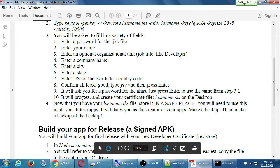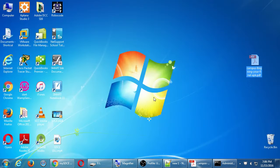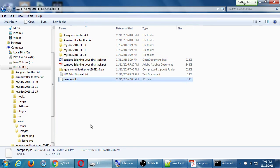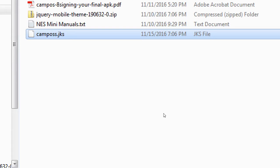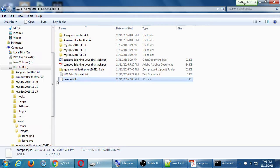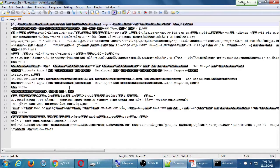This will process it and create your certificate file, whatever.jks, wherever you saved it. I saved it to my flash drive. Right there, campus.jks. It's 3 kilobytes. If I try to view the file, it's gibberish. It's encrypted.